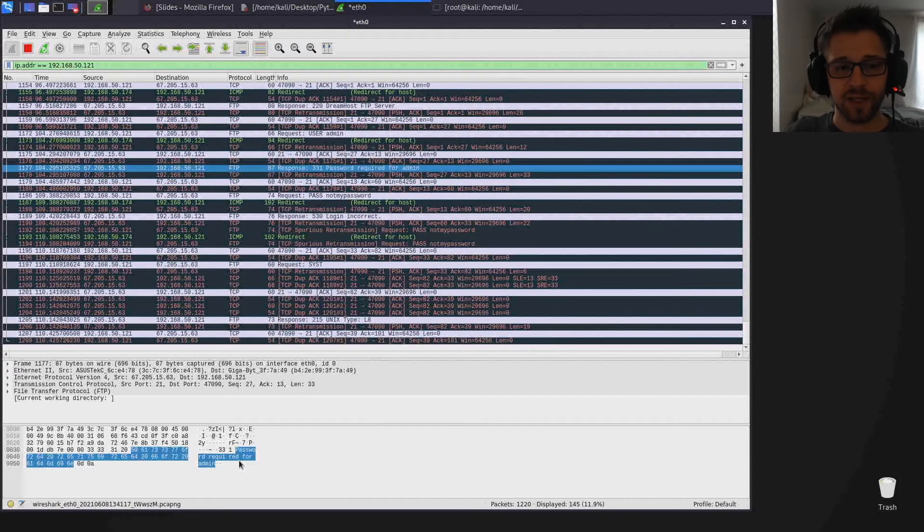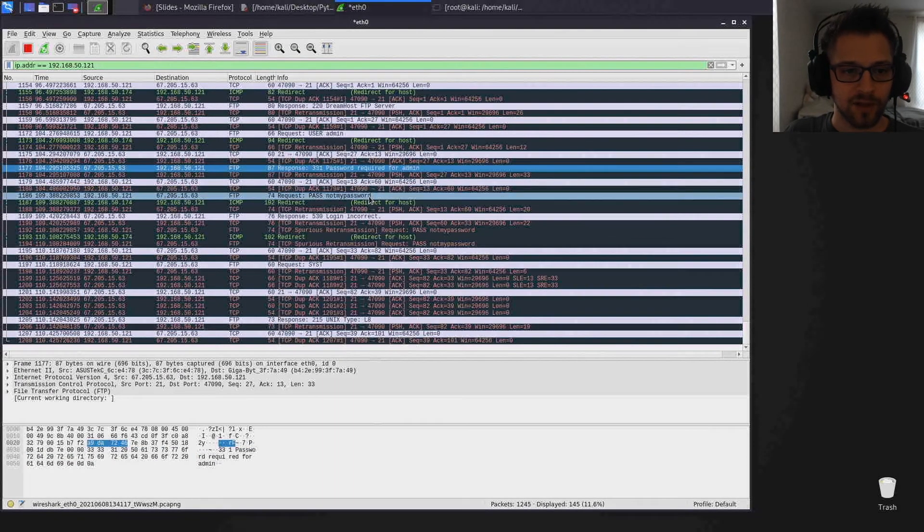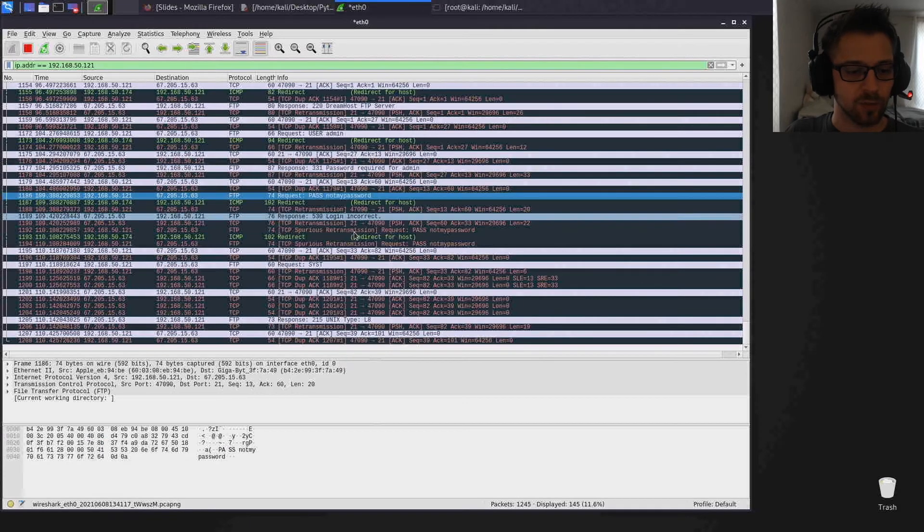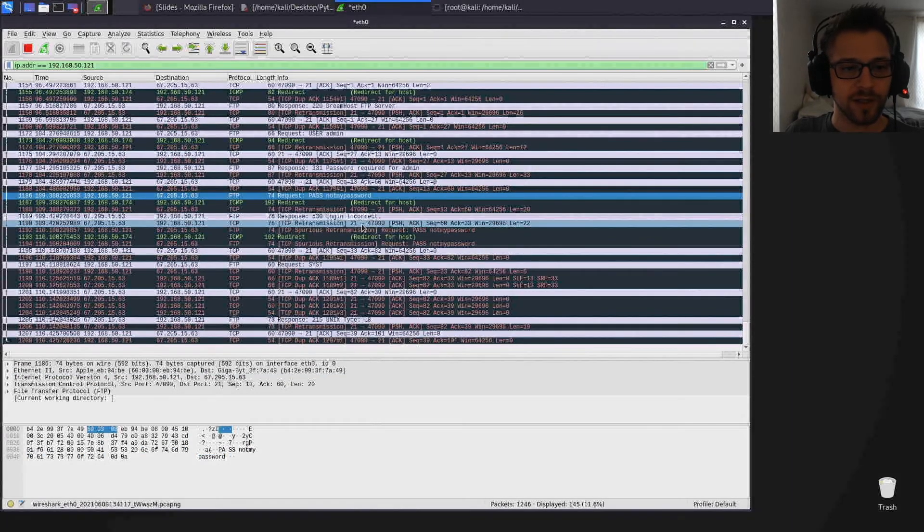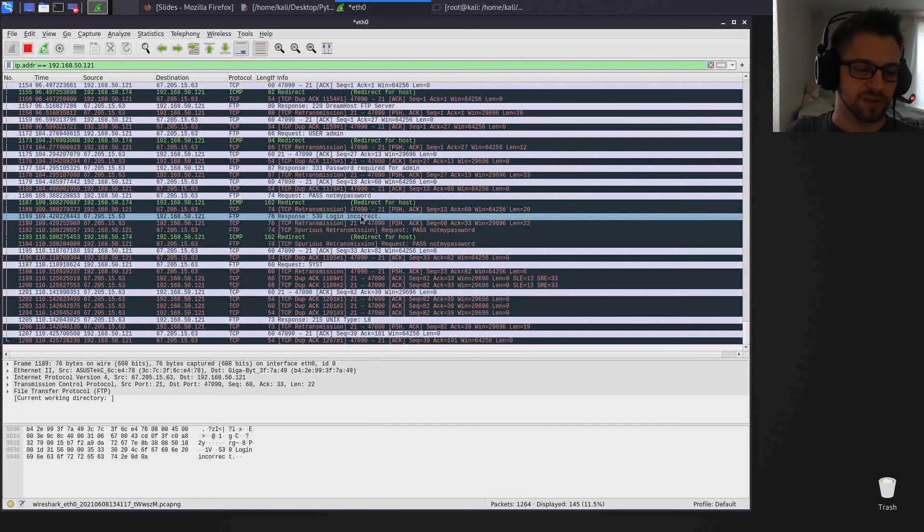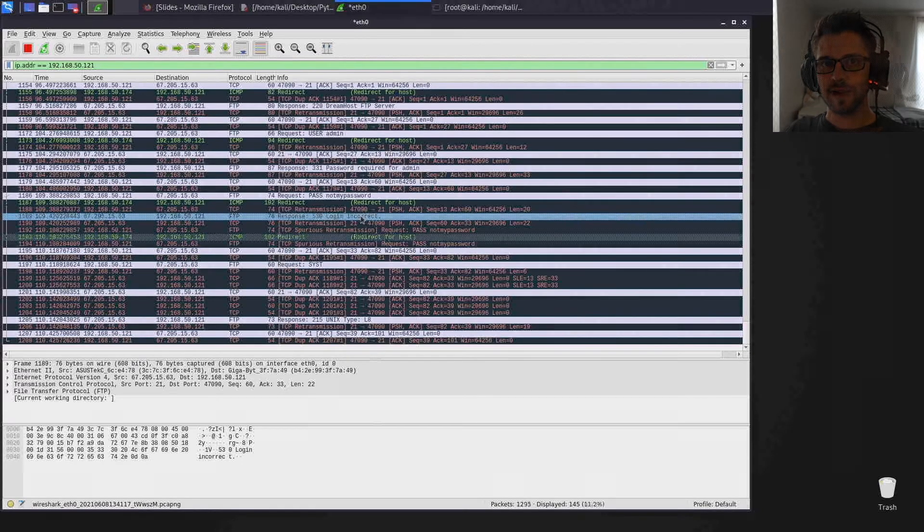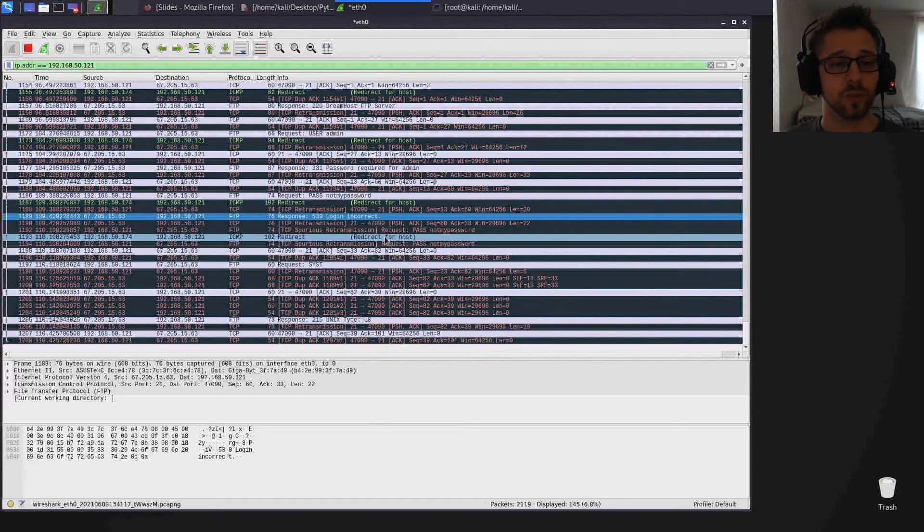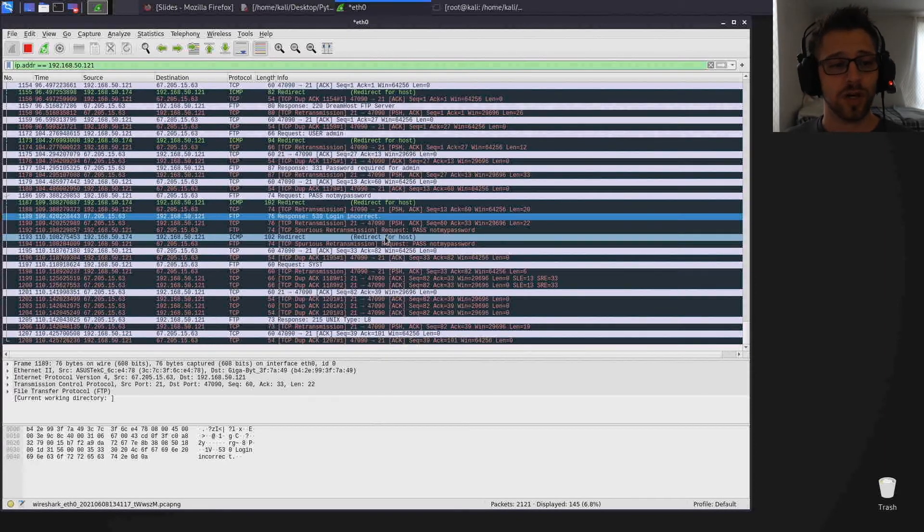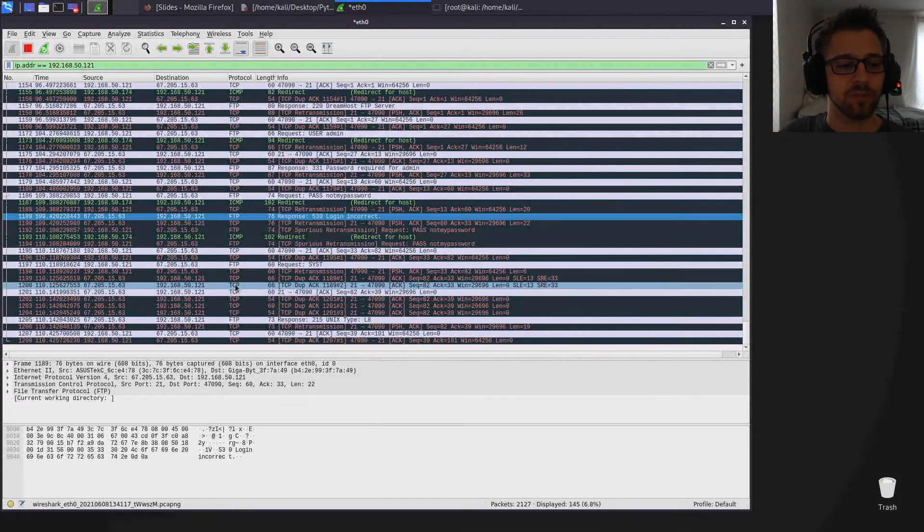And you can see here password required for admin and all of that is plain text. You can see password not my password, and of course it says login incorrect because that's not the right information, but you get the idea.